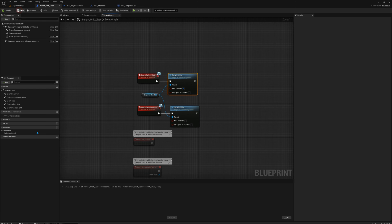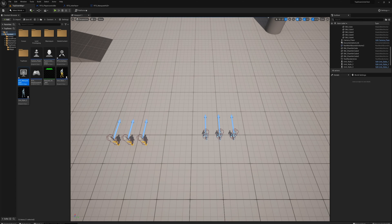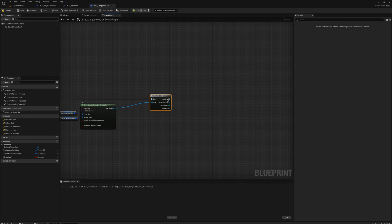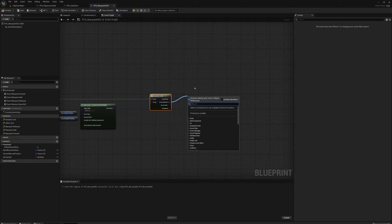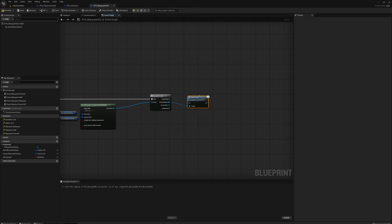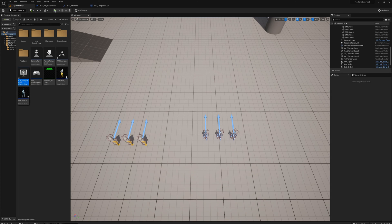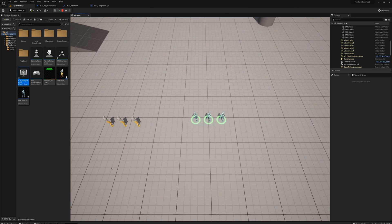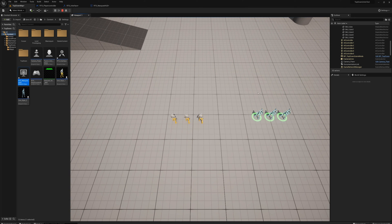Back in the marquee HUD, iterating through all actors under the rectangle, I'll send them the 'select unit' message. Let's take a look — that works, the units are selected. But we haven't put in any logic for deselection yet, so if I click elsewhere or make another selection it just adds units rather than deselecting the previous ones.